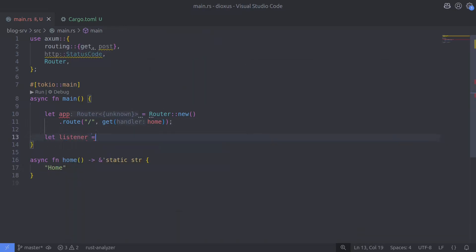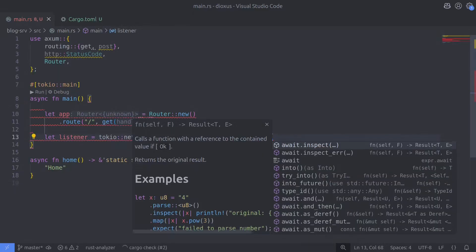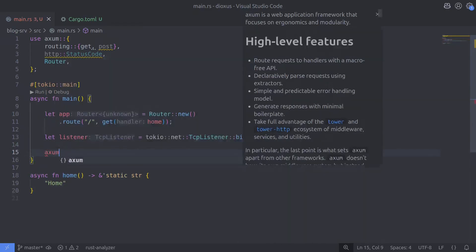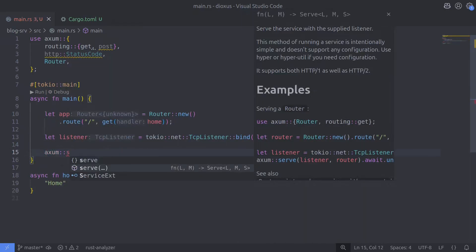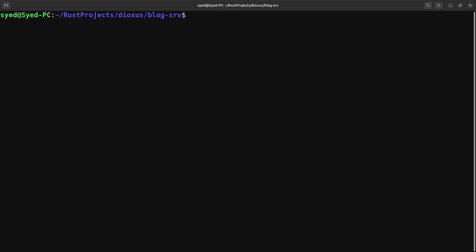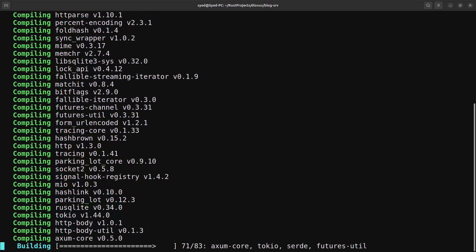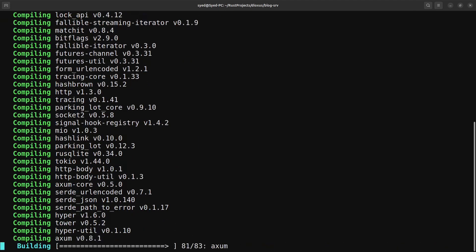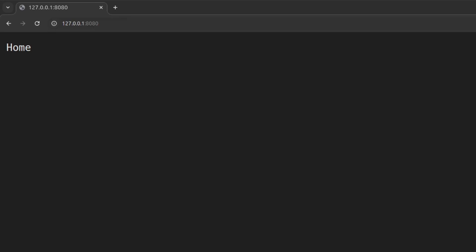Now we need to create a socket server. We'll do that by using Tokio's TCP listener and bind the server on the local address using port 8080. Finally we serve the route using the TCP listener via Axum's serve function. So we now have a basic Axum server — let's compile the code and test the route. The server is working fine and as you can see it's responding to the root path with the home handler.